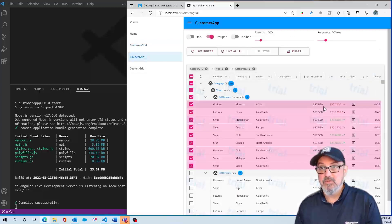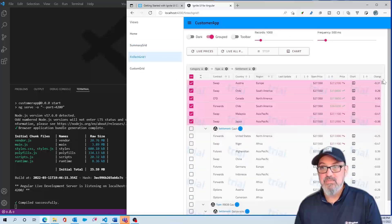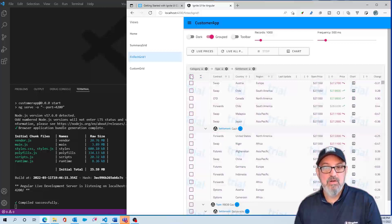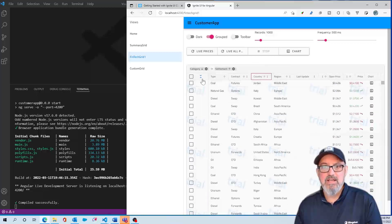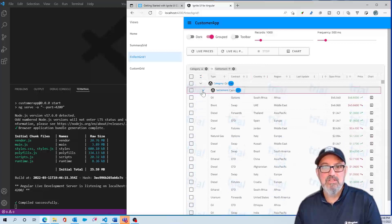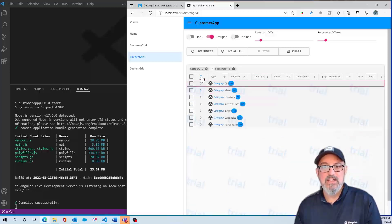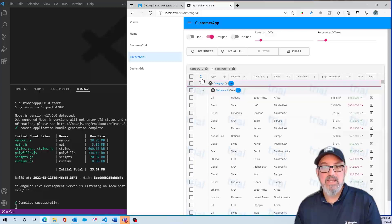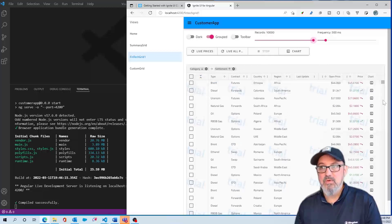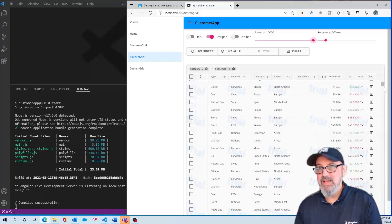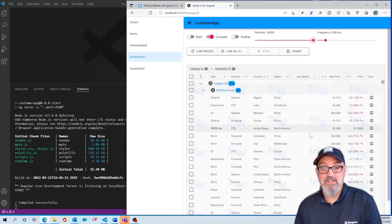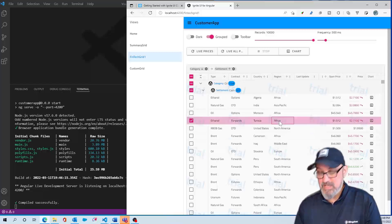If I go to the FinTech grid, it's a little more advanced. There are about a thousand different rows. I can select all or deselect all. We have custom groupings enabled — if I grab 'settlement,' I can drag it up to the group-by area. Now I'm grouping by settlement and category, and I can collapse and expand these groups. To test the grid's performance, I can push this up to 10,000 rows, and everything scrolls really smooth and fast — just like Microsoft Excel. The grid is virtualized horizontally and vertically, so there are no performance issues based on the amount of data.